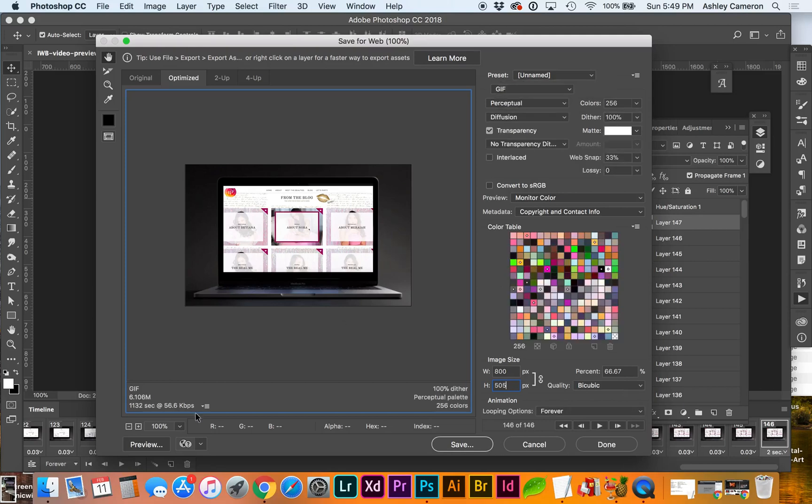So right now, our GIF is over six megabytes. That's going to take a while to load. We're going to want to trim that down.